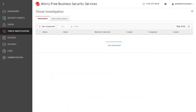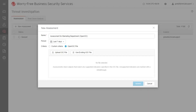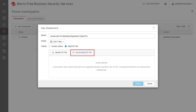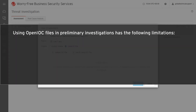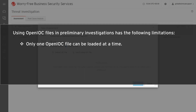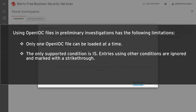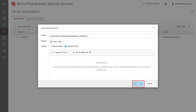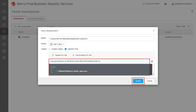To create an assessment using an OpenIOC file, go to Threat Investigation. On the Assessment tab, click New Assessment. Specify a name and time period for the investigation and make sure that OpenIOC file is selected under Criteria. You can either upload an IOC file using the Upload IOC File button or use an existing one by clicking the Use Existing IOC File button. Note that using OpenIOC files has the following limitations: only one OpenIOC file can be loaded at a time; the only supported condition is IS, and entries using other conditions are ignored and marked with a strikethrough; and only supported indicators applicable to the collected metadata are used — entries using unsupported indicators are also ignored and marked with a strikethrough. Click Assess.